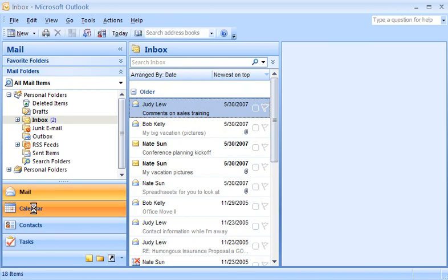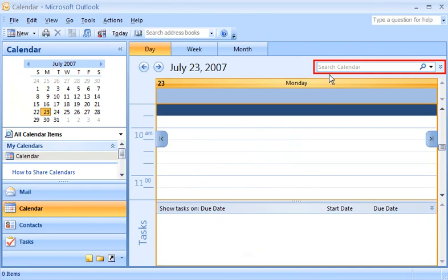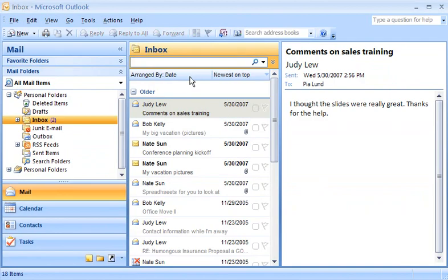At the top of each view in Outlook, there's the Instant Search box. When I want to find an email message about sales figures, I can use the Instant Search box to quickly locate the message.